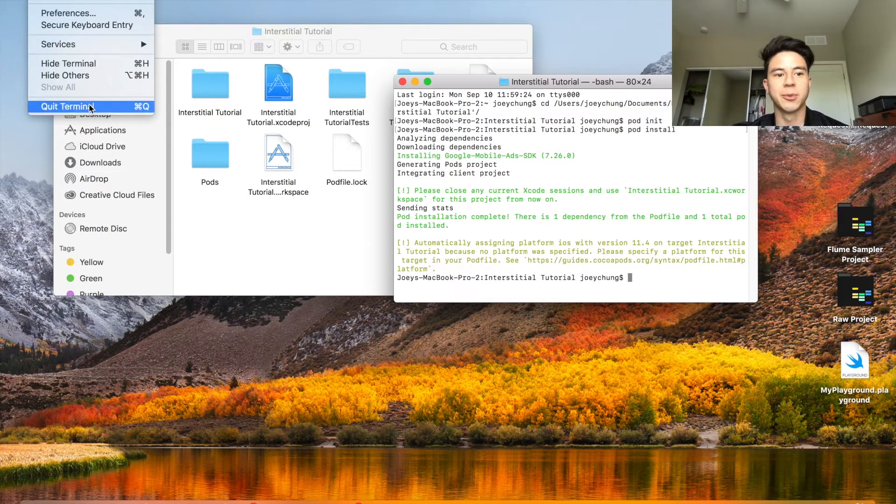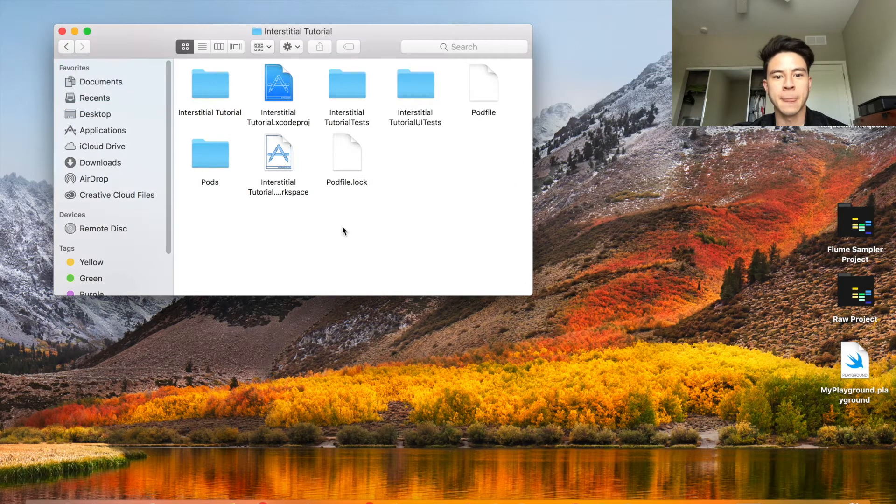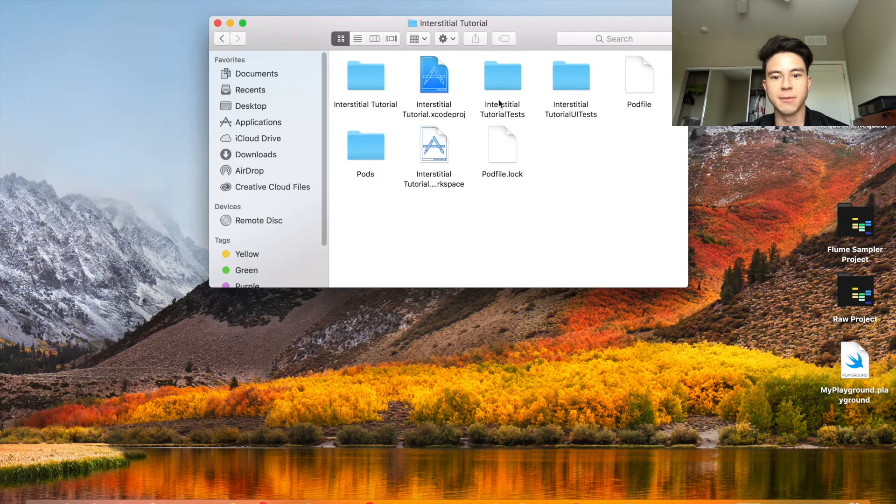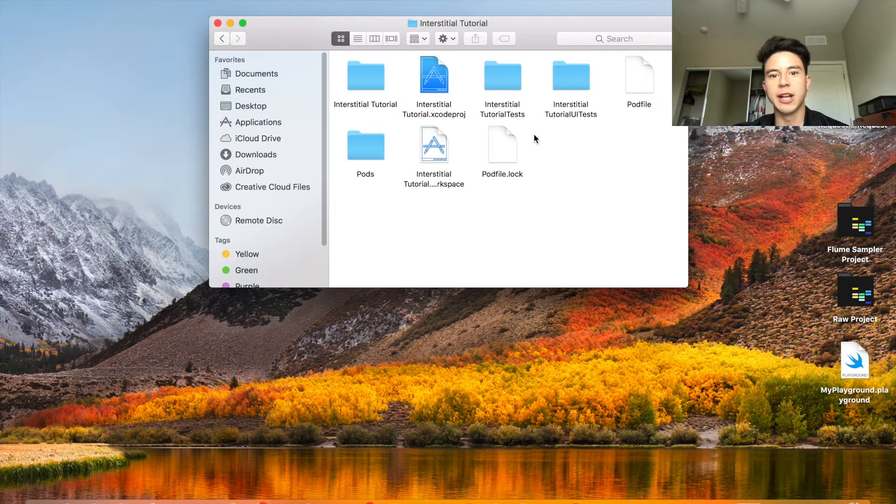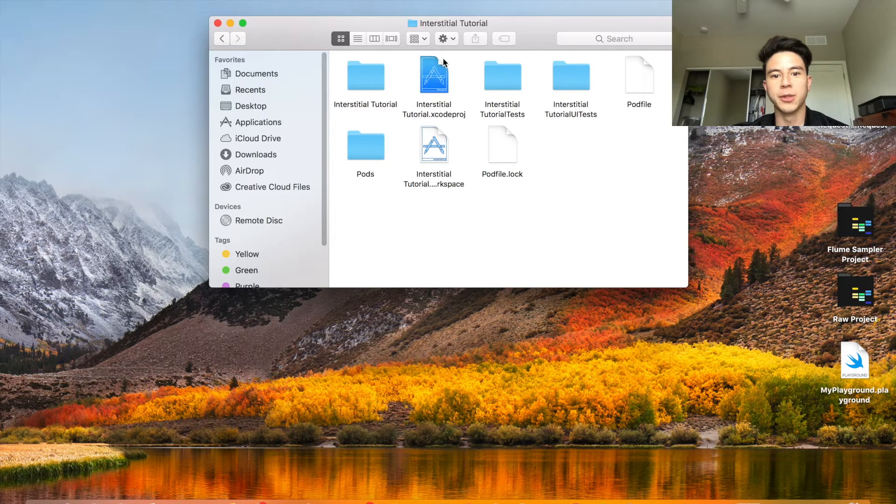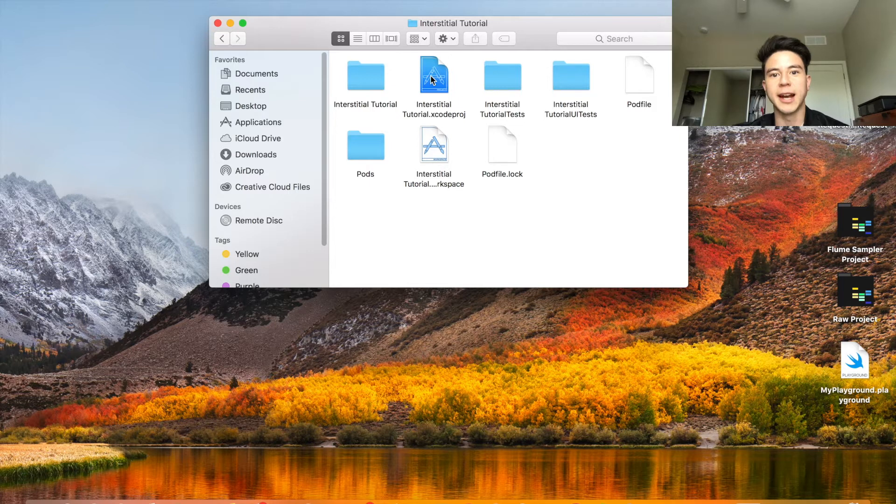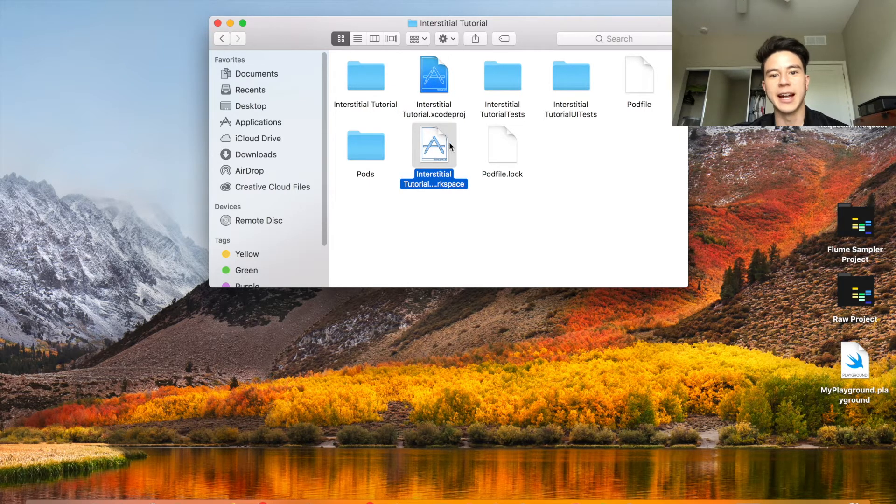Now it's done installing. You can close your terminal, we're not going to need that anymore. Now you're going to see some new files got placed into your folder. From now on, whenever you open your project, do not open the blue one, only open the white file. If you open the blue one it will not include the pods or anything. So open this dot workspace one, not dot Xcode project.